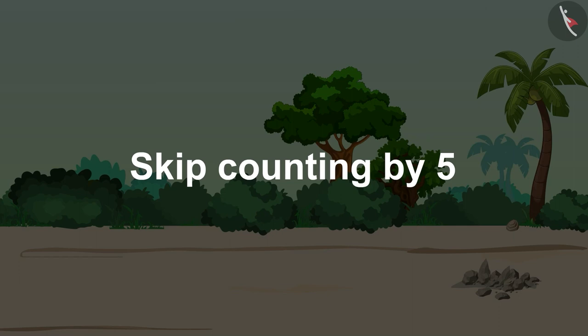Children, today we will learn skip counting by five in the form of a poem.